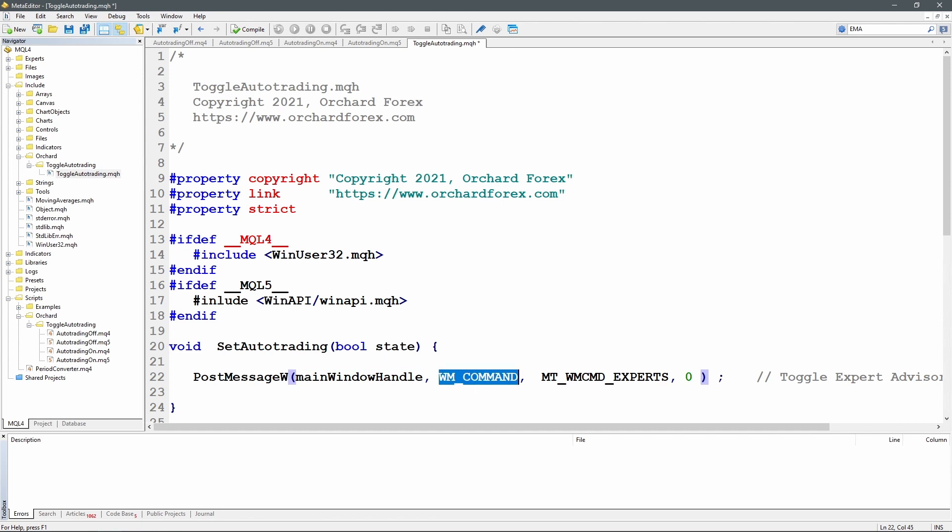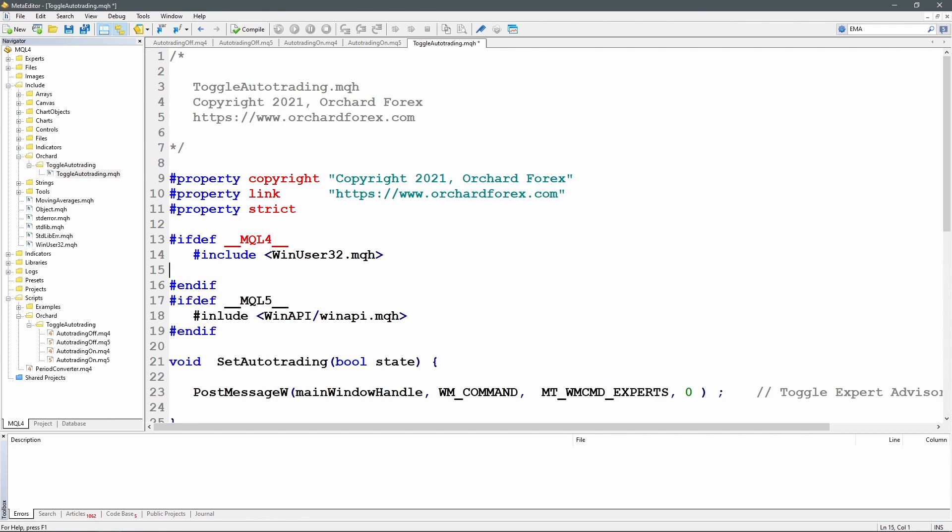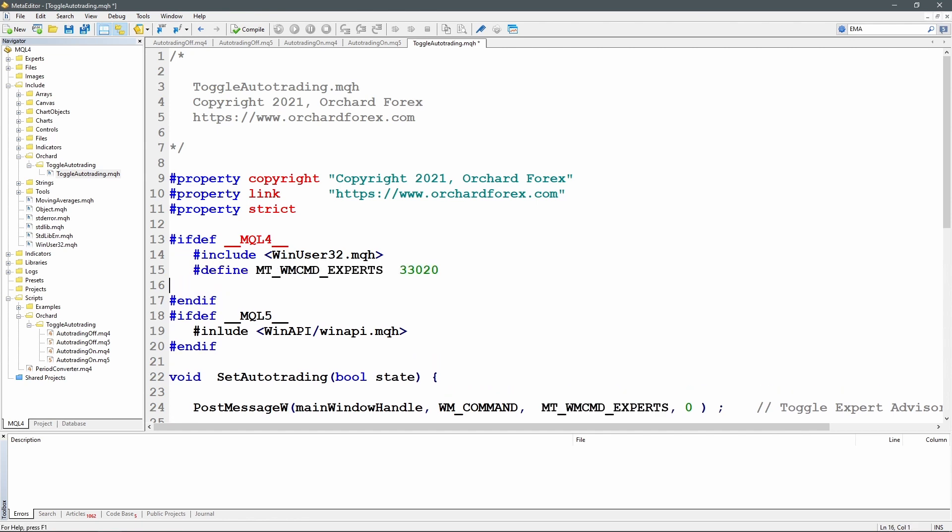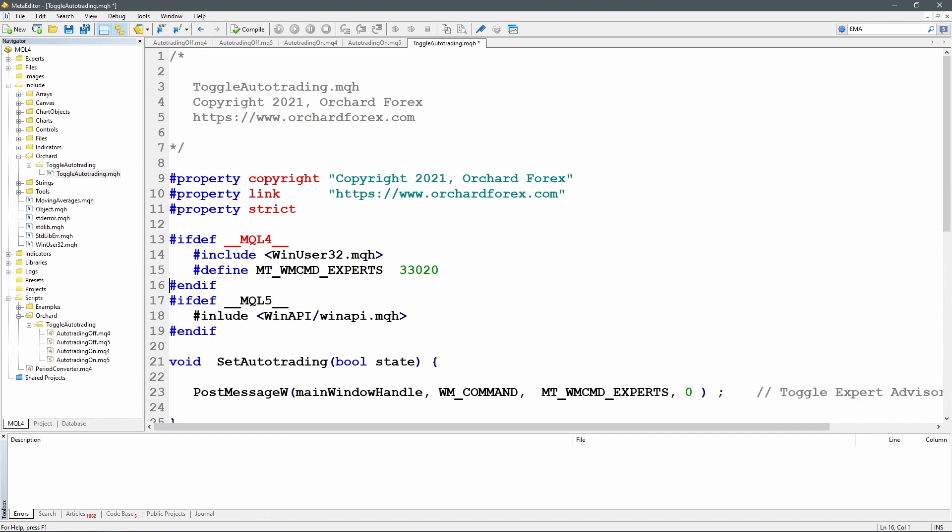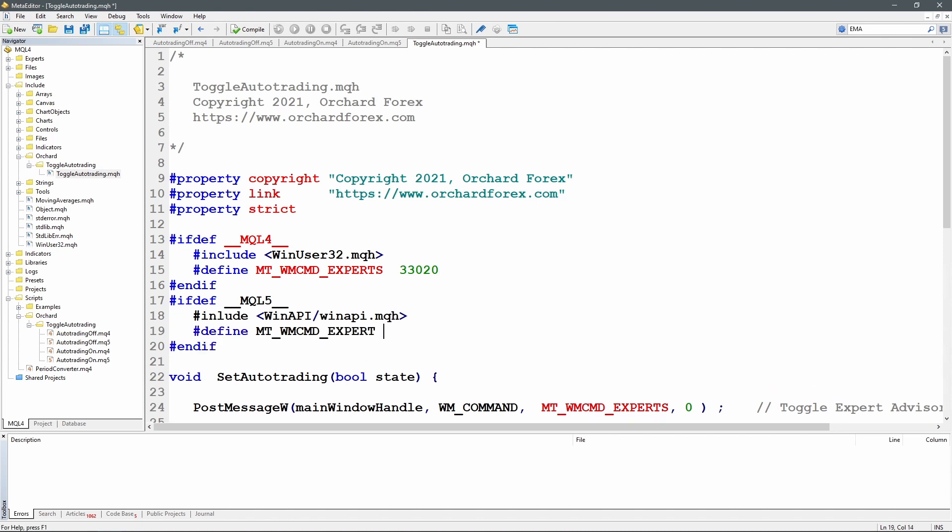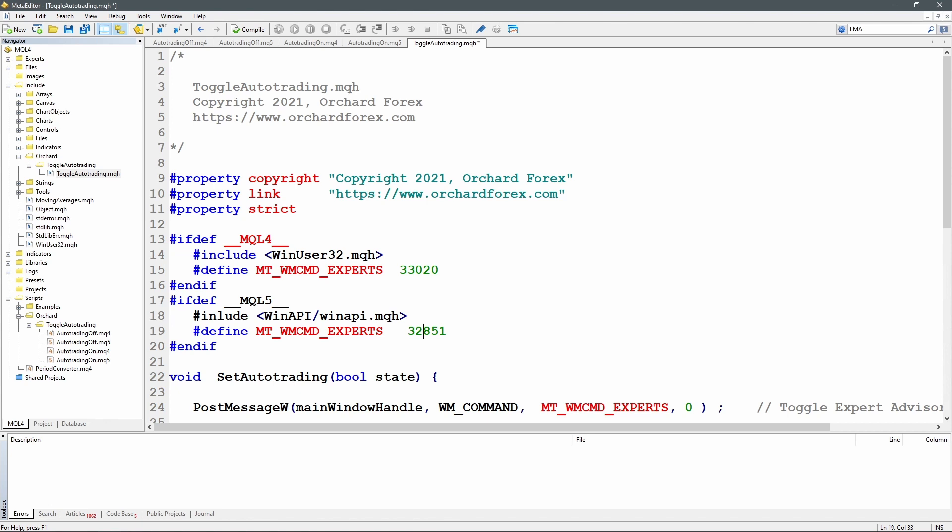I'll just define this WM_COMMAND and the WMT_WMCMD_EXPERTS. So starting with the WMCMD_EXPERTS, this value is actually different between MetaTrader 4 and MetaTrader 5. And it's different because this identifies the particular object on screen that we're trying to address. And because they have different user interfaces, the object numbers are different, the address of those objects is different. So the numbers are different between the two. So I've made two different declarations and that's why I've placed them in the MQL4 or MQL5 sections. I've used the same name, so it doesn't matter which you compile under, you'll get the appropriate number for each of those. So that takes care of this second argument, WMT_WMCMD_EXPERTS.